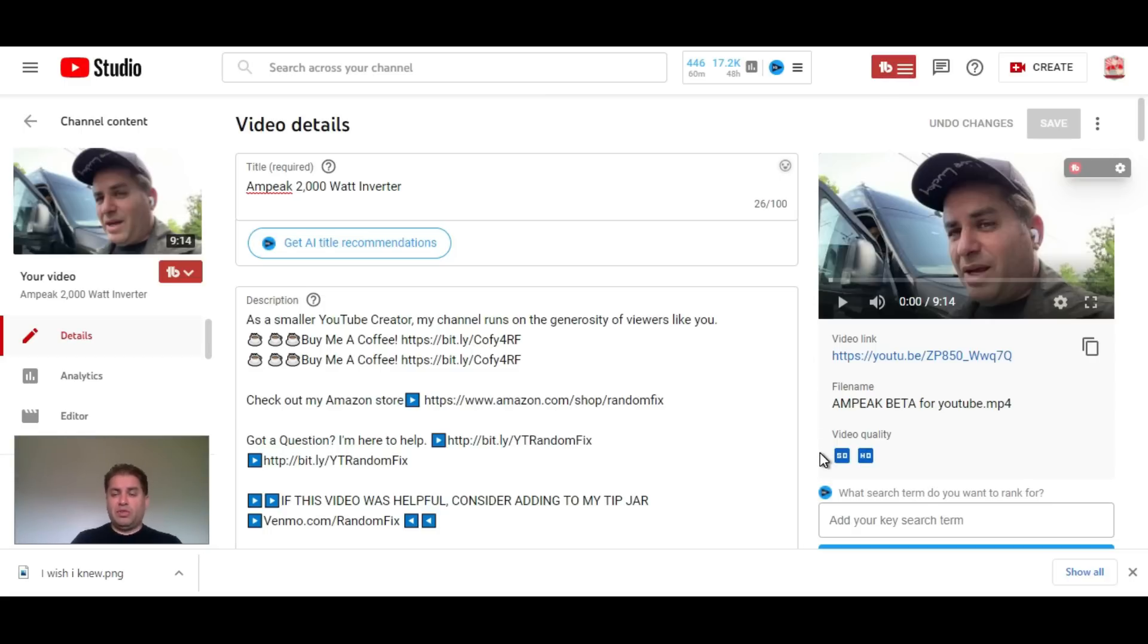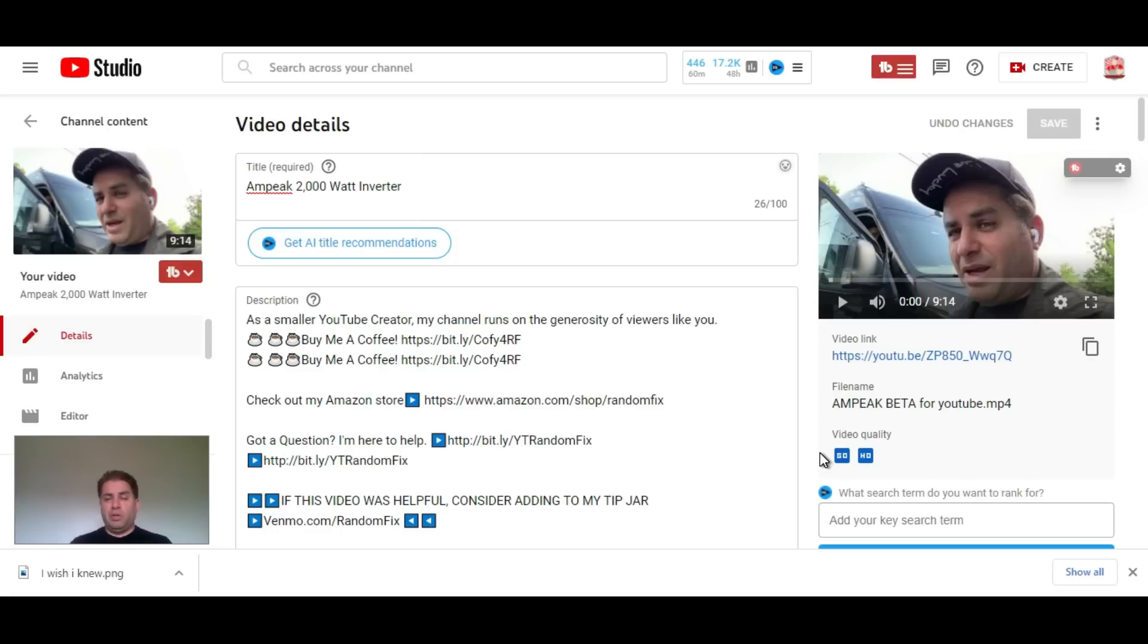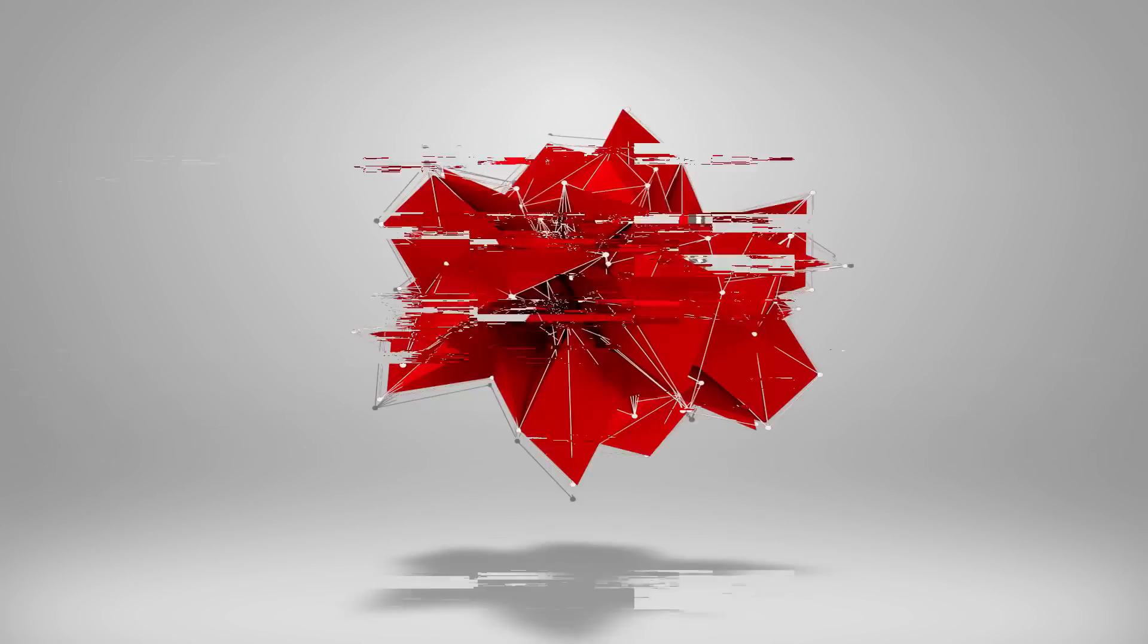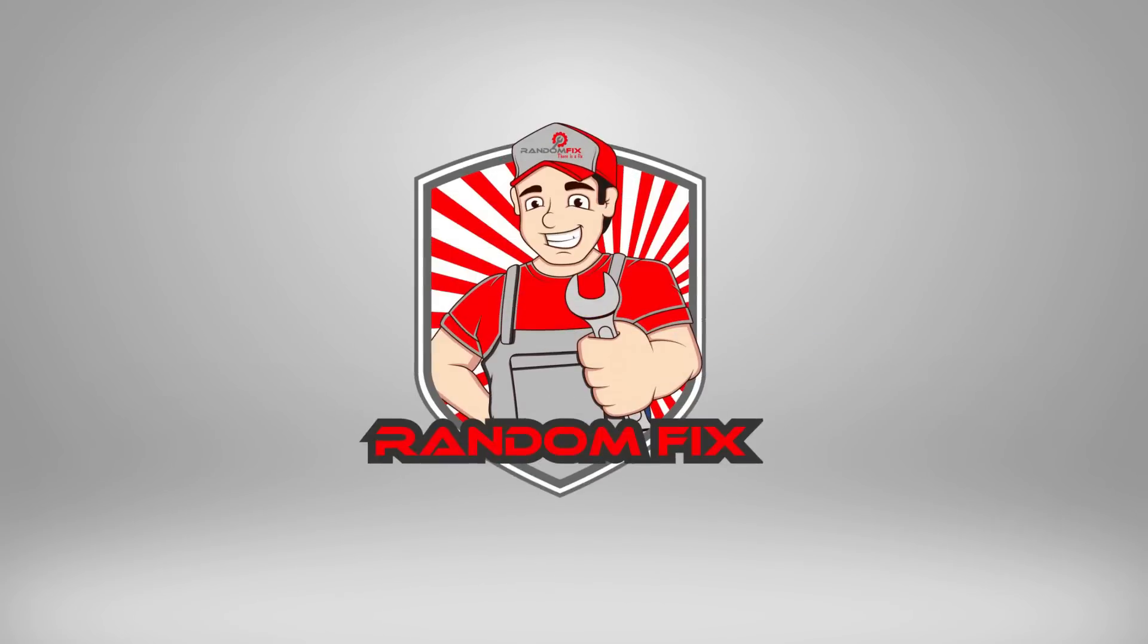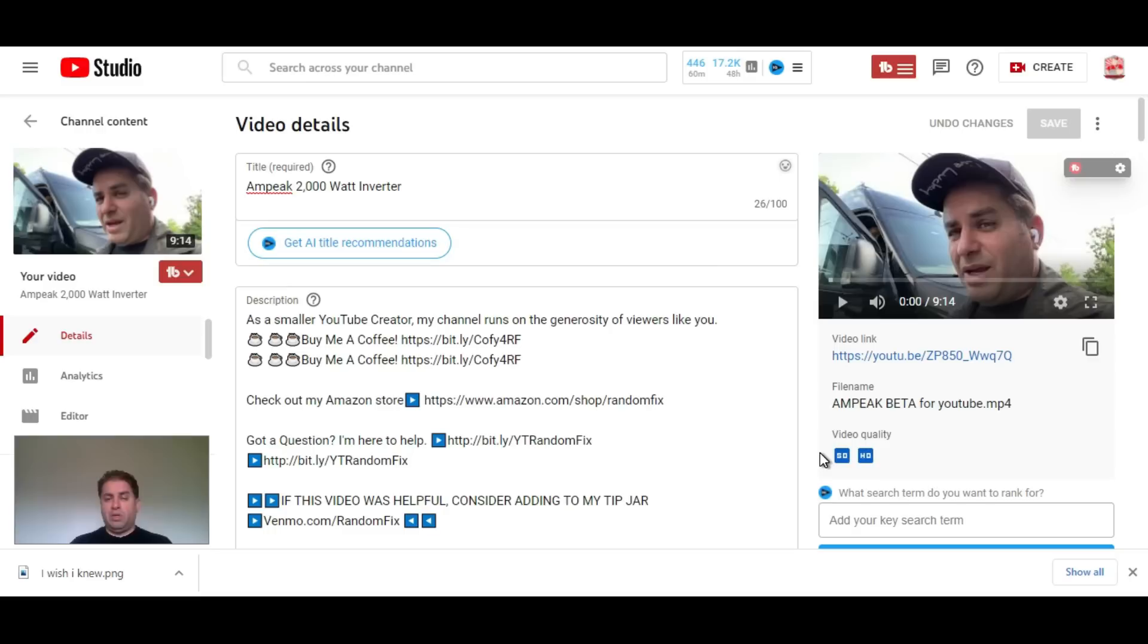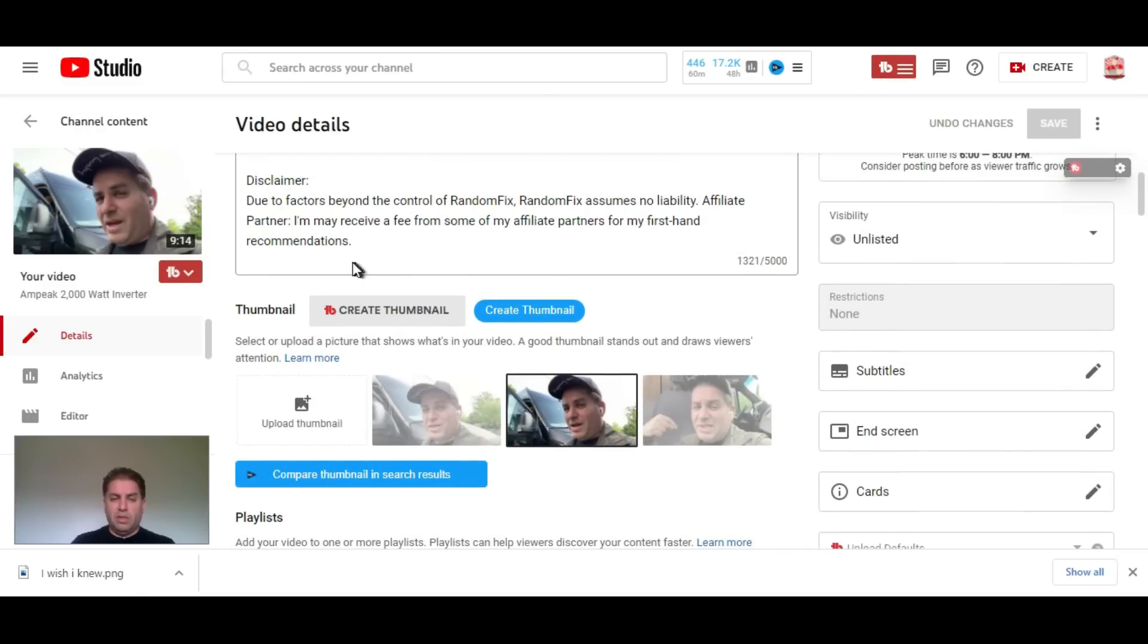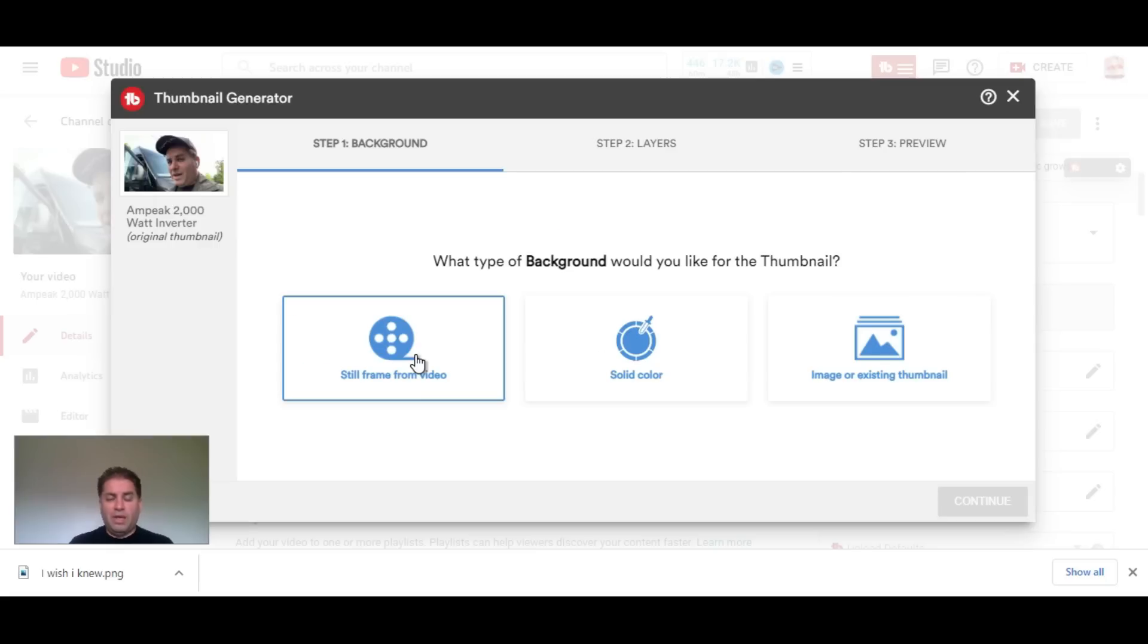In this video today, I'm going to show you how to make a thumbnail using the TubeBuddy thumbnail creation tool. To do this, make sure you're signed in, scroll down, and hit this little button right here.